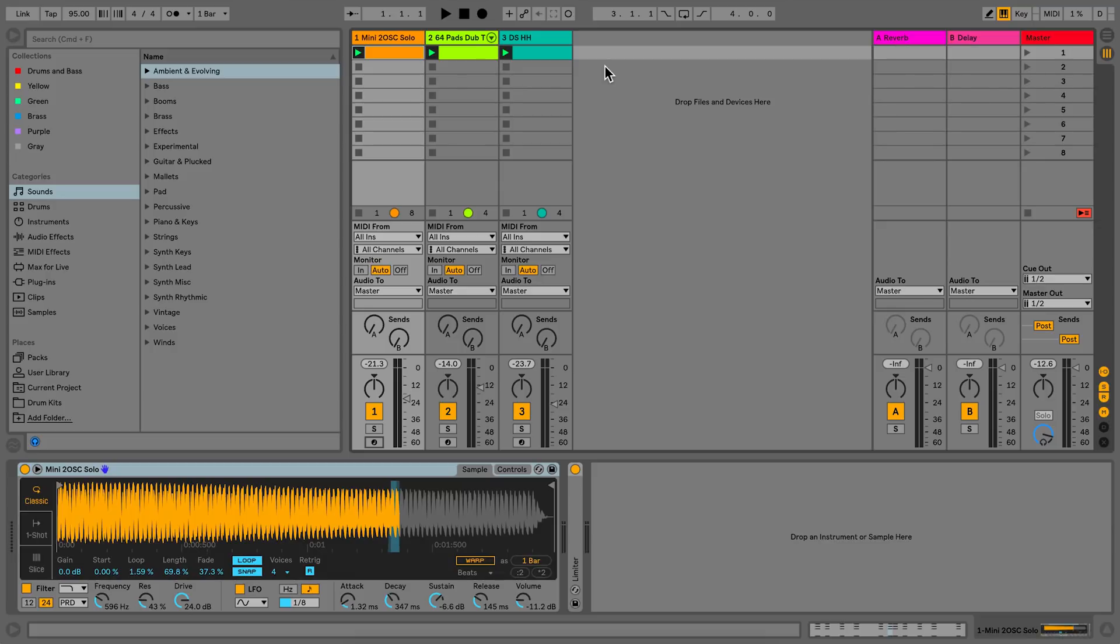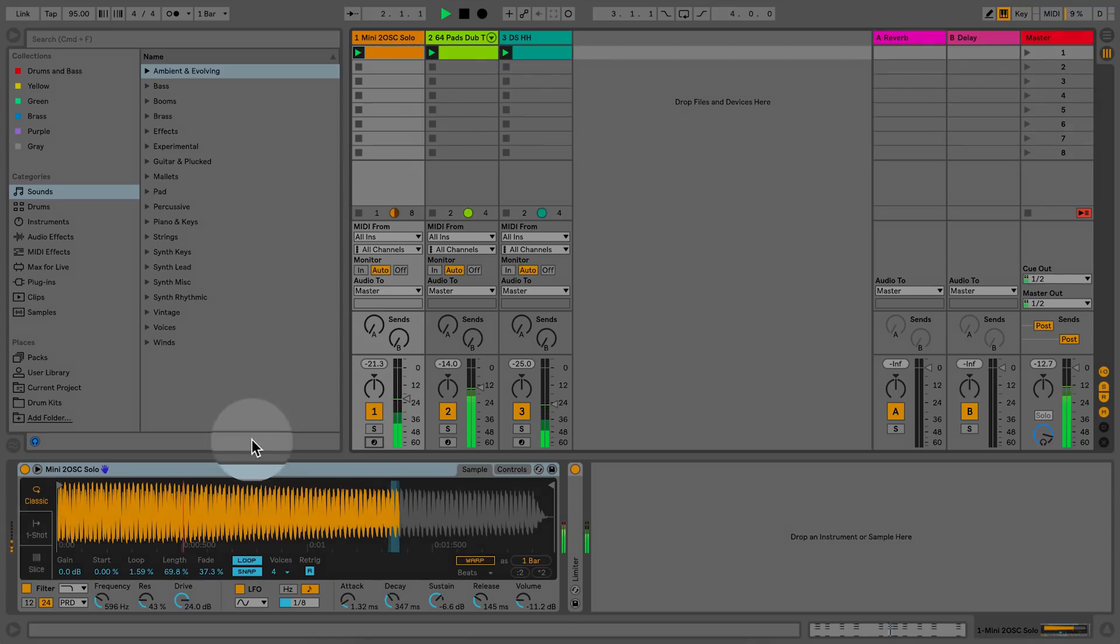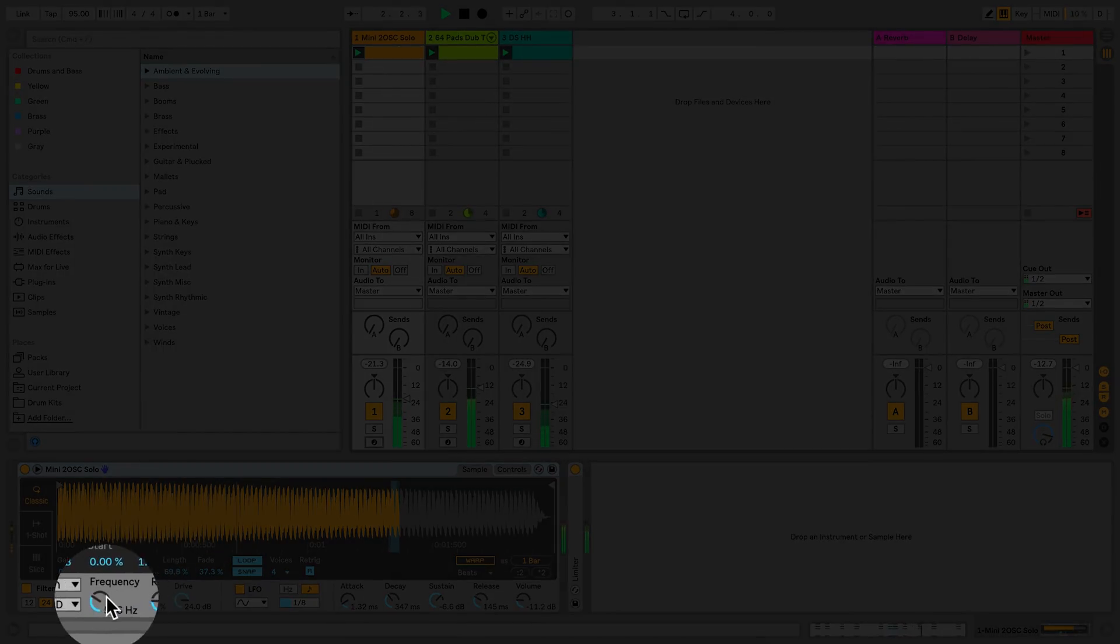In my current Live set, I have three clips playing. I'd like to record some automation into the first track. I have a Simpler device playing my chords, and I'd like to automate the filter.